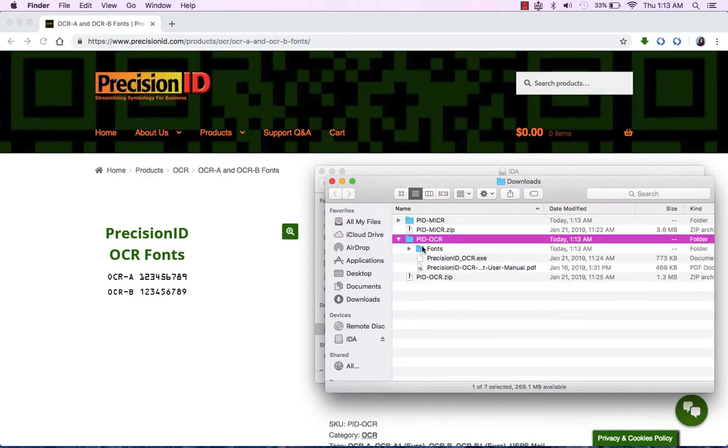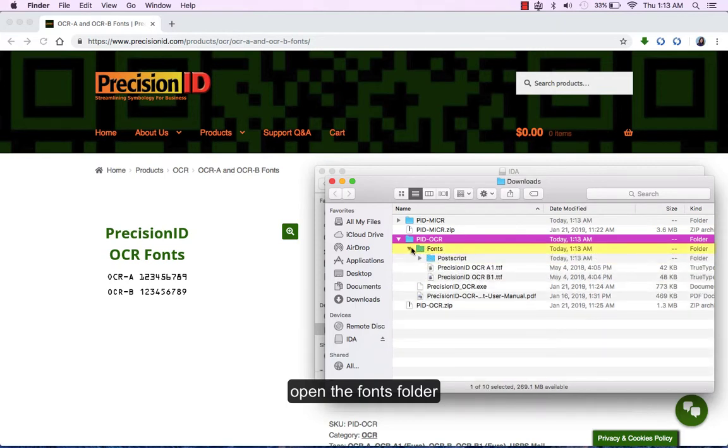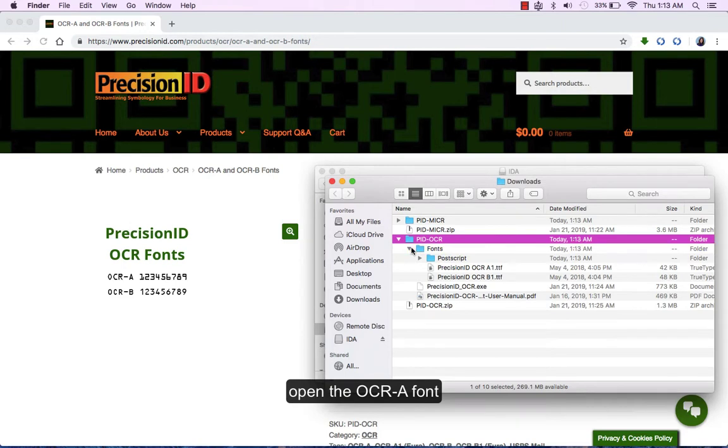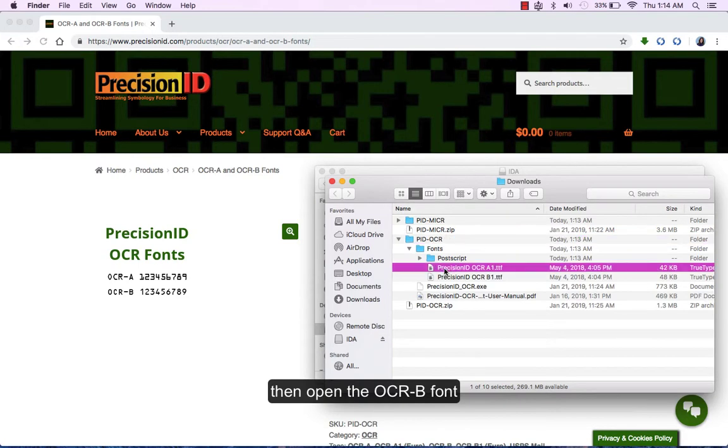Open the fonts folder. Open the OCR-A font. Then open the OCR-B font.